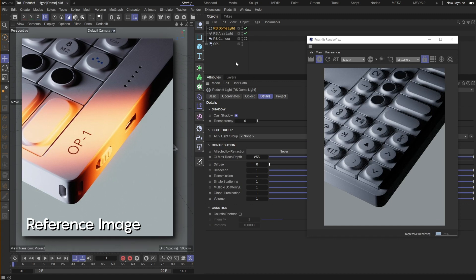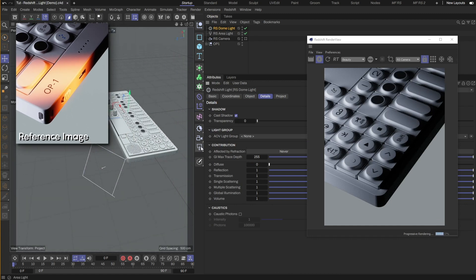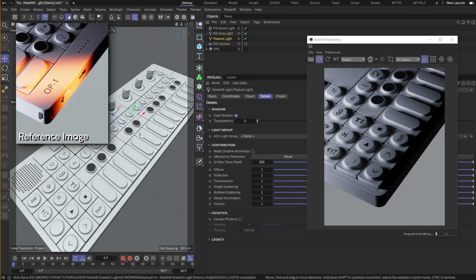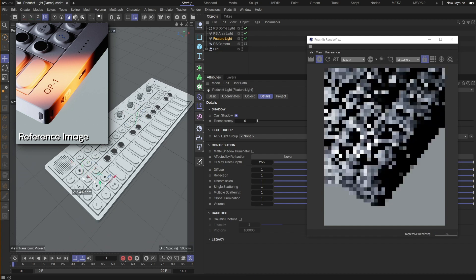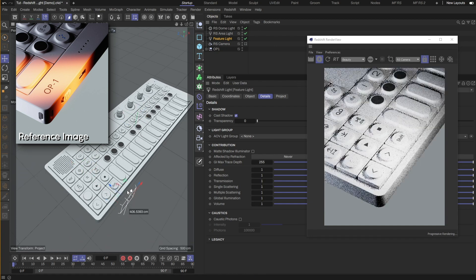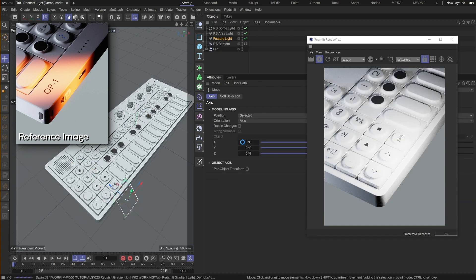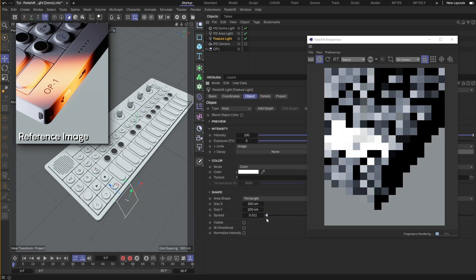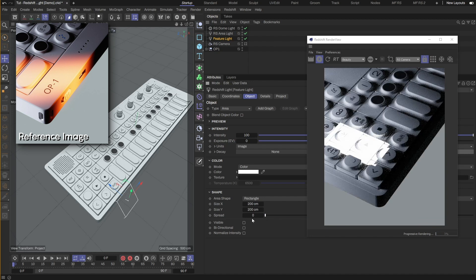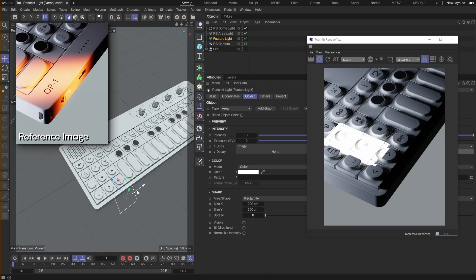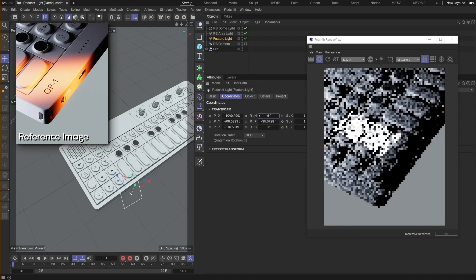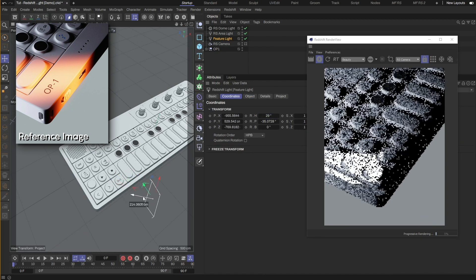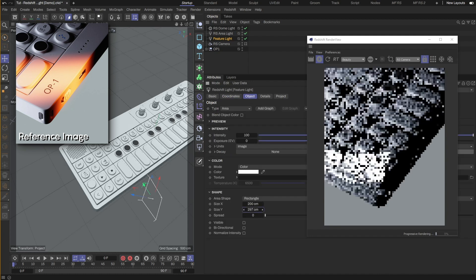Now for the main light. I'll create a new area light and move it to shine on the model from the right. I'll turn the light spread down to zero to create a projected beam of light. Let's adjust the light a bit more to get a similar angle as in the reference.